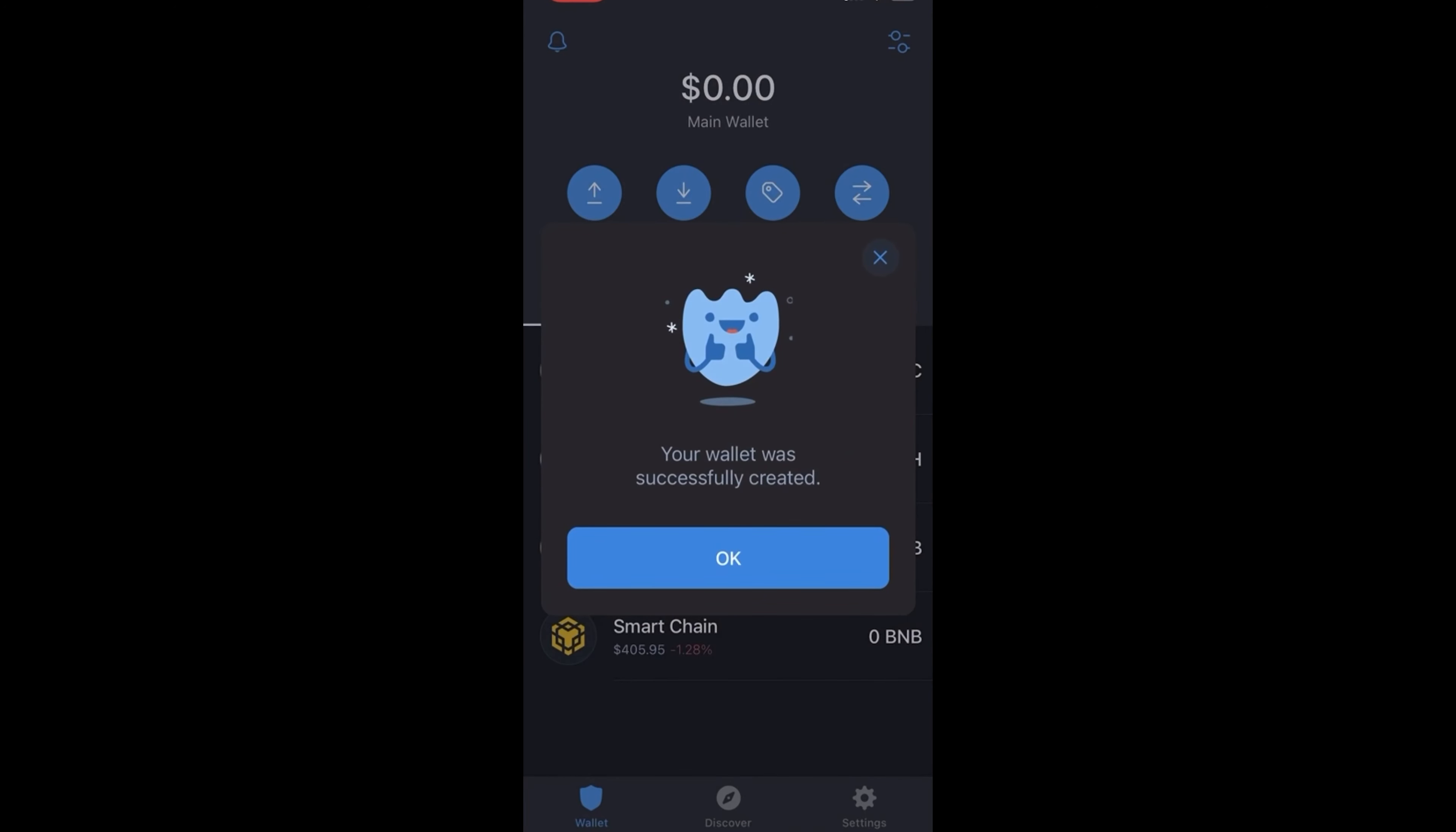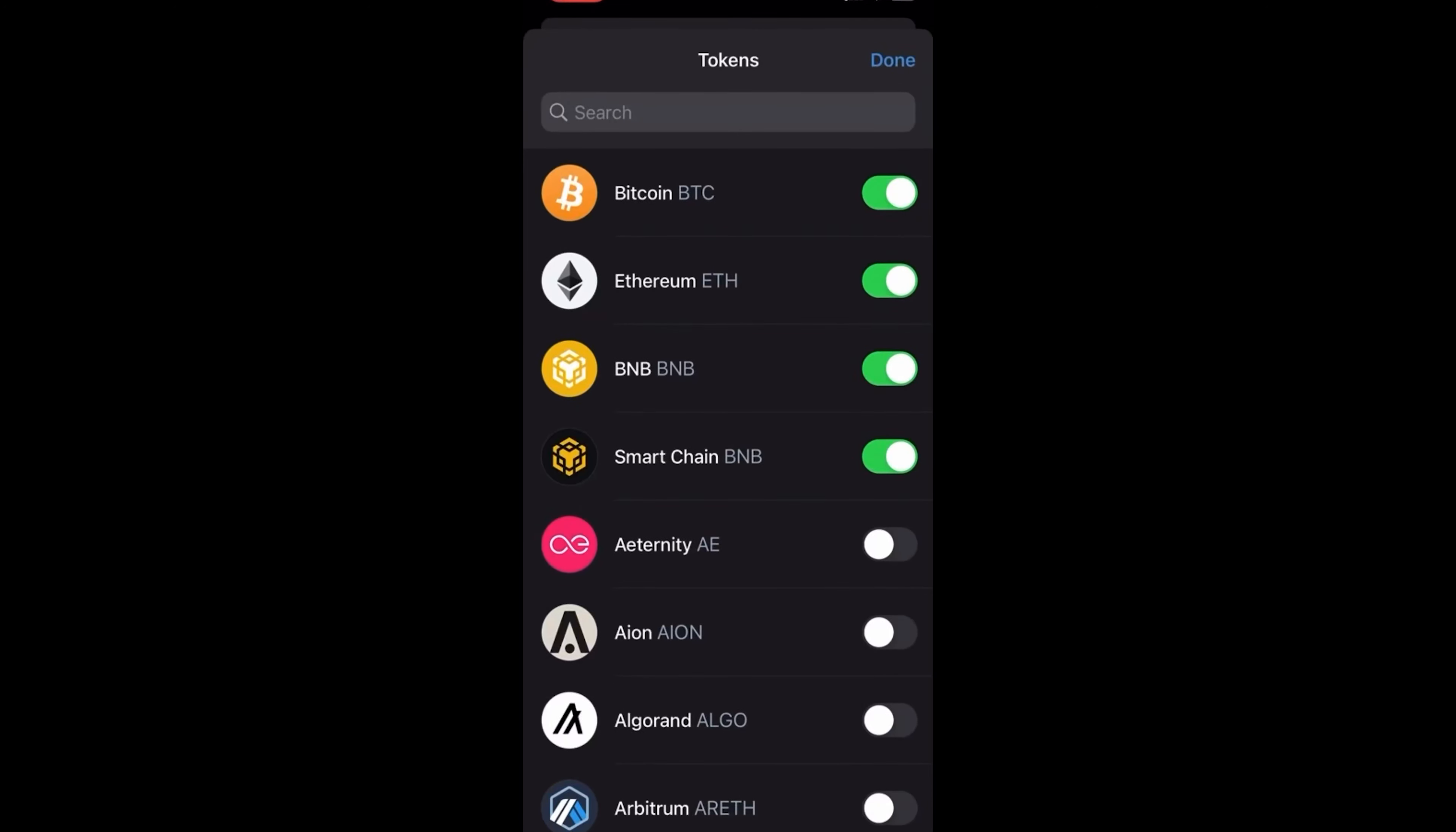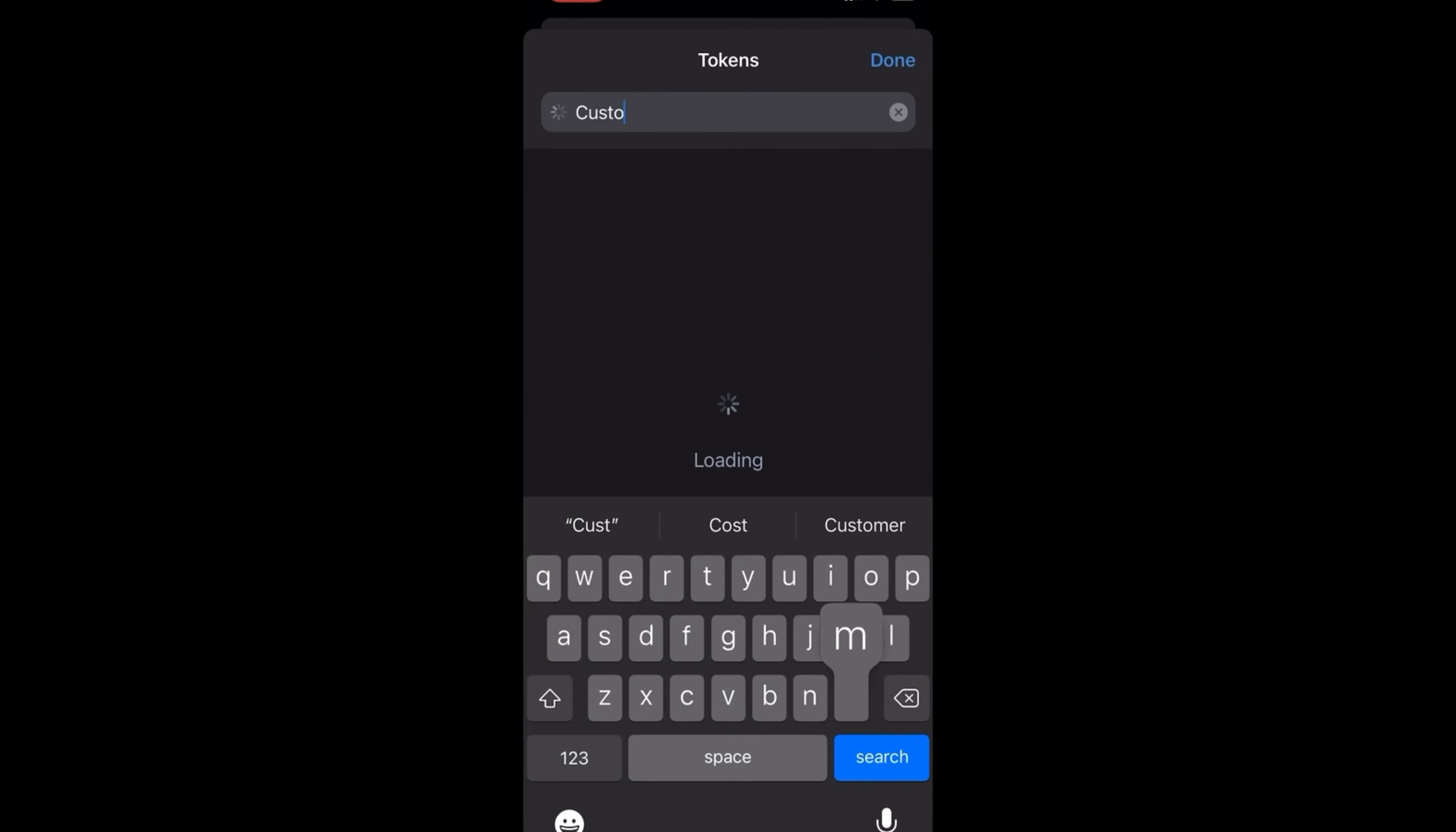Now the wallet was successfully created. Push notifications, that's up to you. You would click this top right icon that has like the two little sliders on it, type in custom, add custom token.